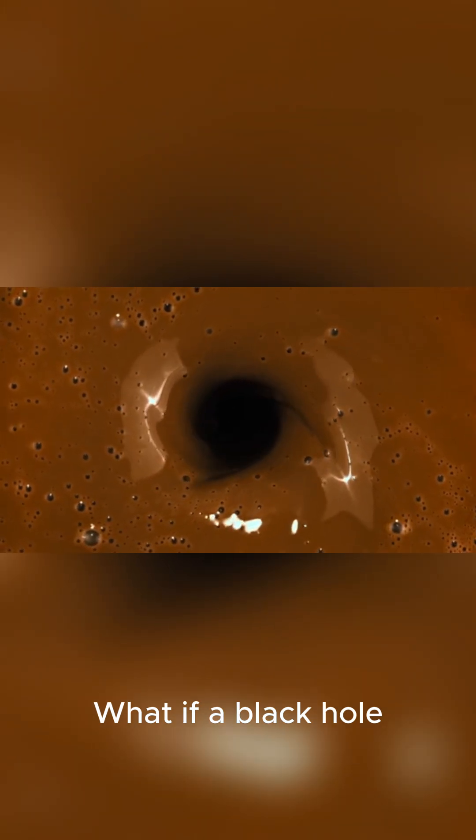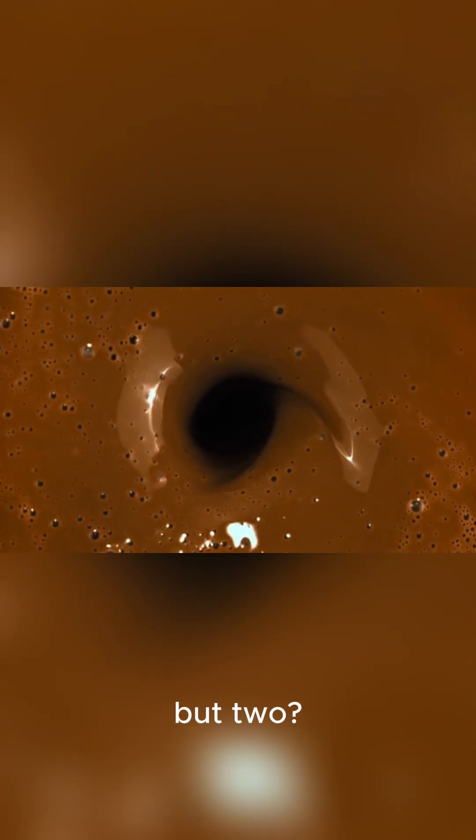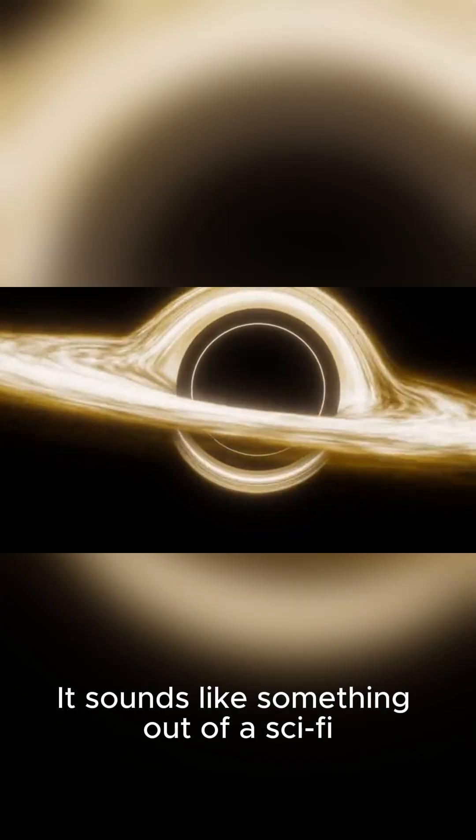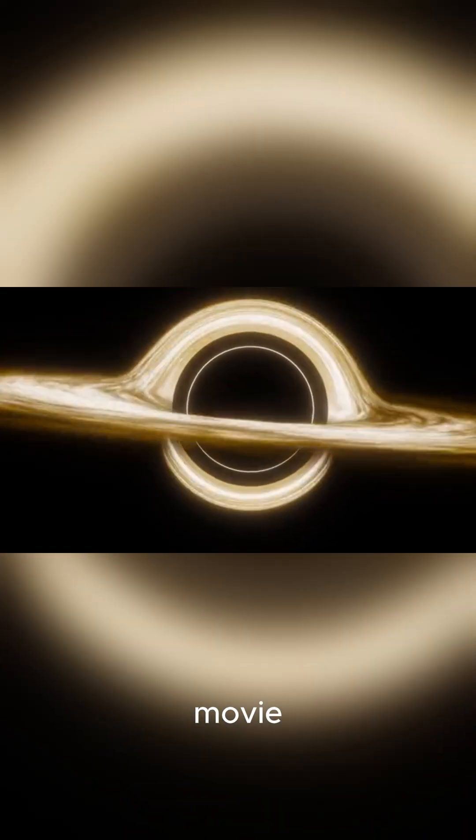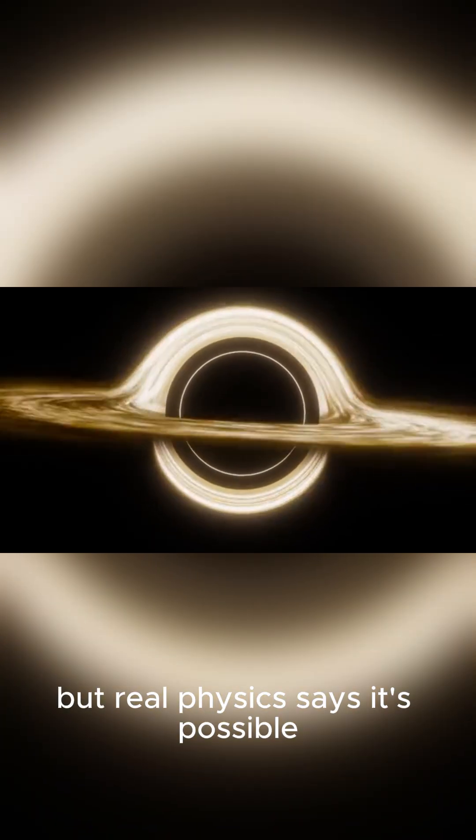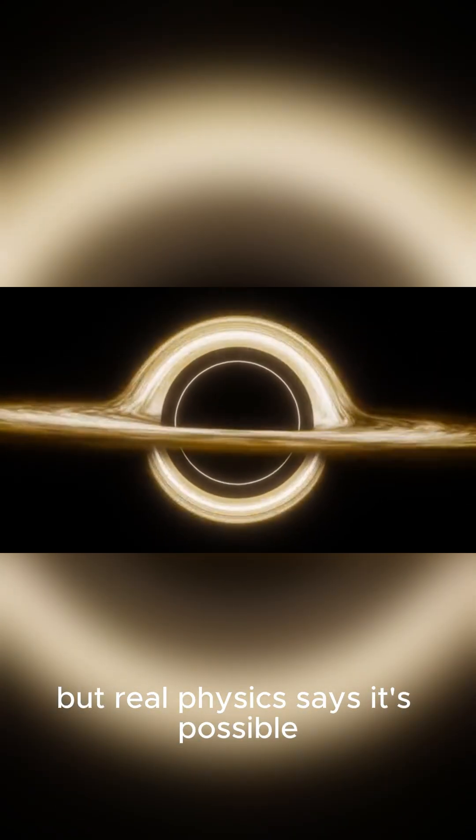What if a black hole didn't cast one shadow, but two? It sounds like something out of a sci-fi movie, but real physics says it's possible.